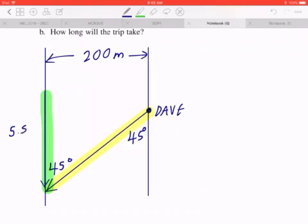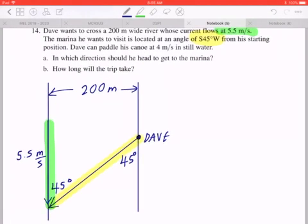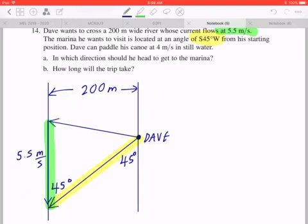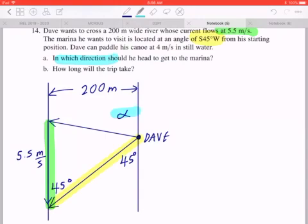The fact that Dave can only move at 4 meters per second means it wouldn't make sense to draw the vector straight to the left or somewhere downstream, because the goal is to move south 45 degrees west. Since the current is faster than Dave's speed, he should be aiming upstream at some angle. What you're really looking for is angle alpha — in which direction should he head to get to the marina. This is the angle you're looking for.